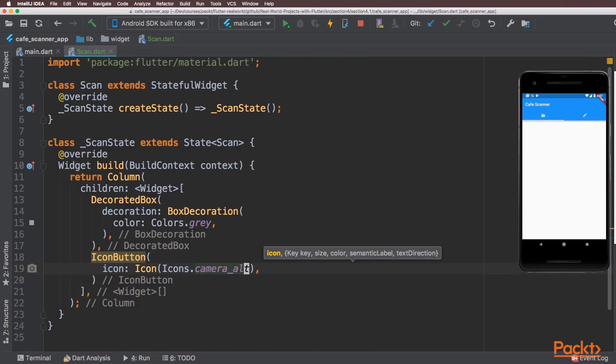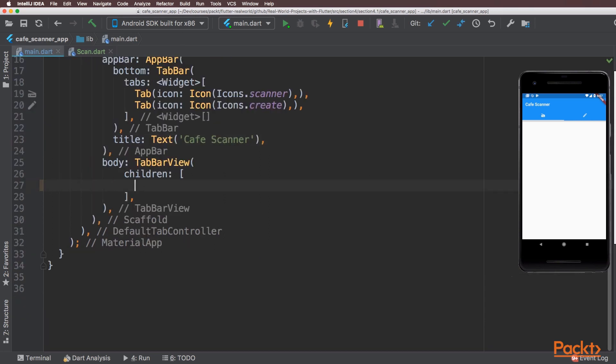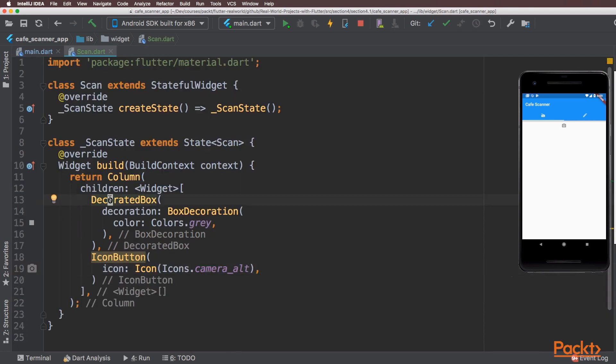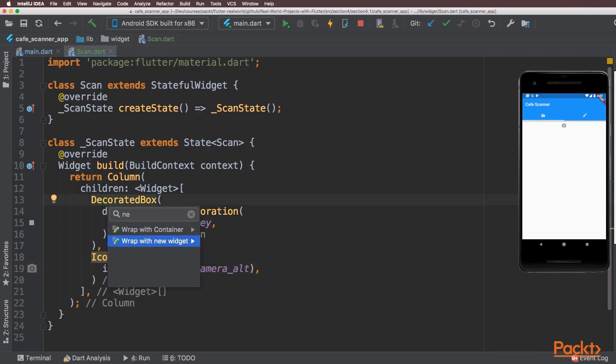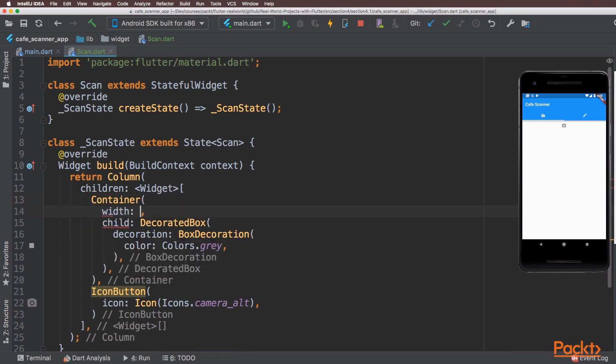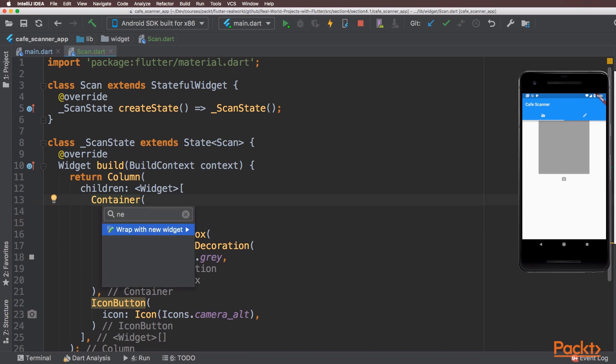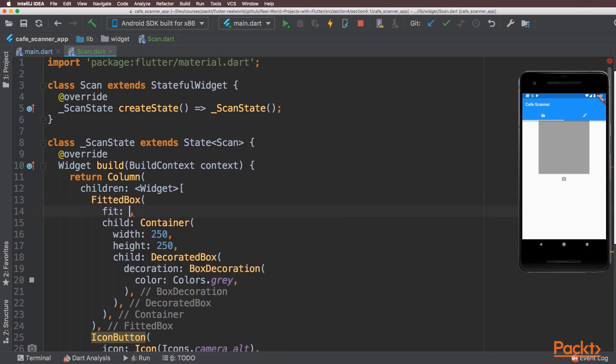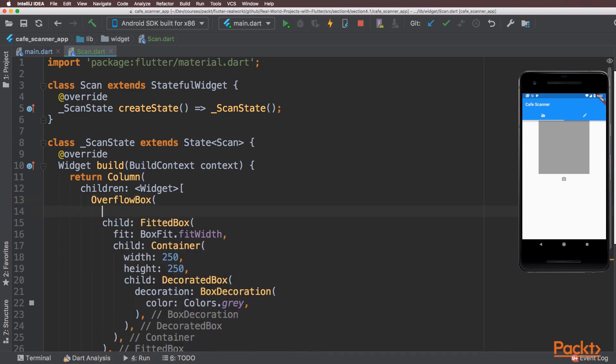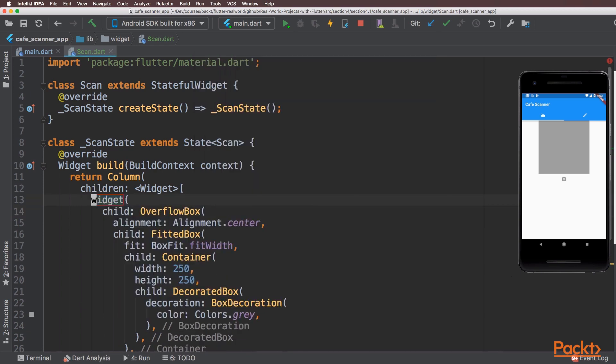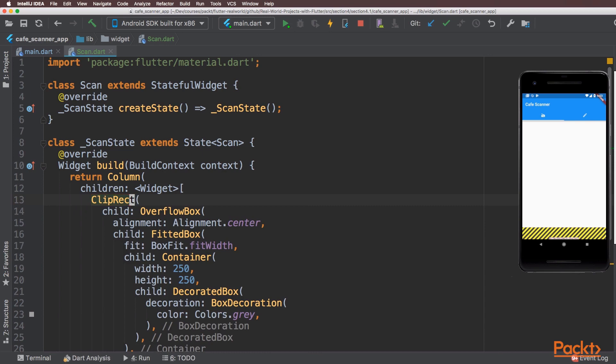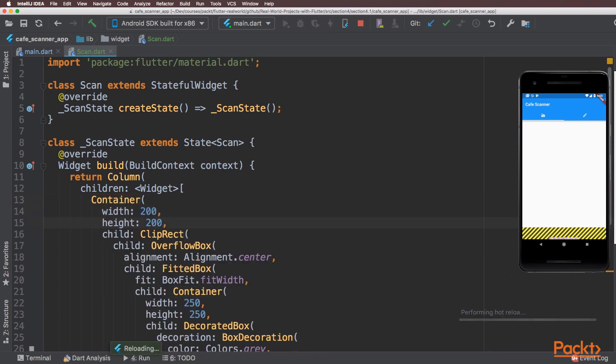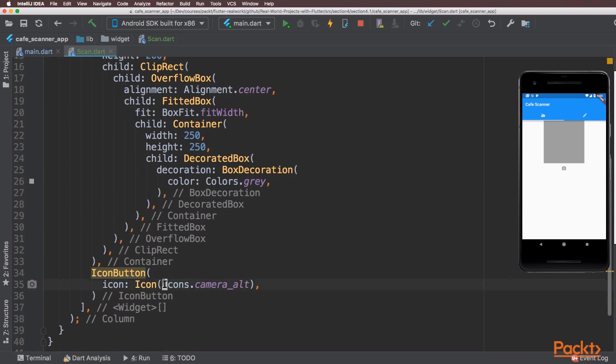Now we can call this scan widget from inside the main tab bar view and reload the app. I'm going to have to set some dimensions for our camera preview box. I'll wrap the decorated box inside a container where I can set some dimensions. I'll put that inside a fitted box to apply the box fit fit width. I'll also apply an overflow box and some clipping which should support the camera preview display. We'll center the alignment. I will need to place that inside another container and I'll also increase the size of the camera capture button.